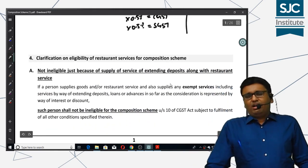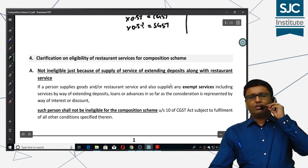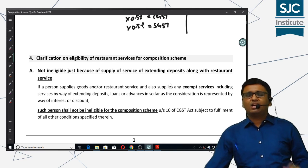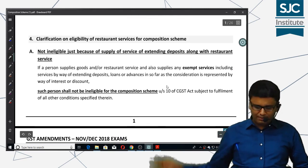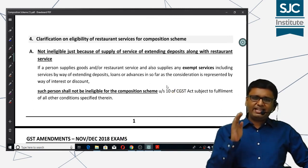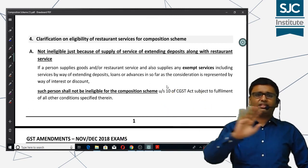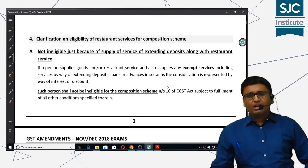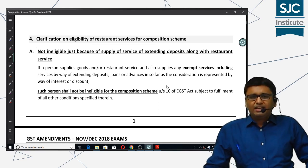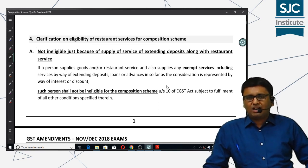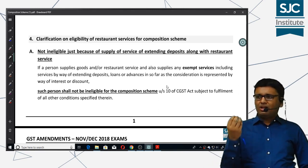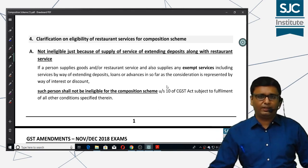Next comes a very important clarification on eligibility when providing services. Normally, if you read the GST law, any person who is supplying any service other than restaurant service will not be allowed the composition scheme. This problem was raised before the GST Council: if you supply any service other than restaurant services, and composition scheme is not allowed, then the scheme would be lost.